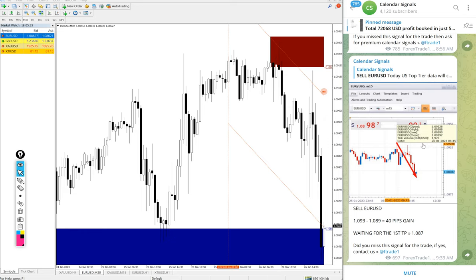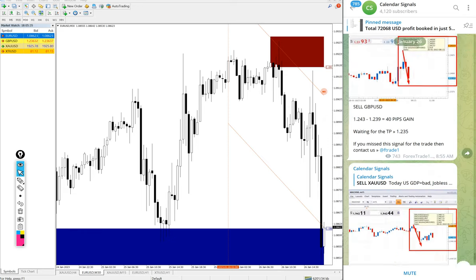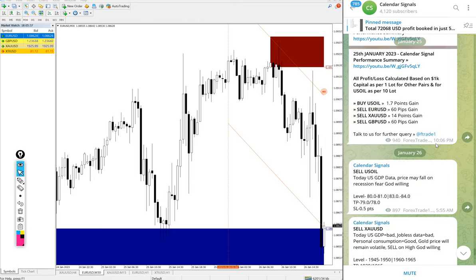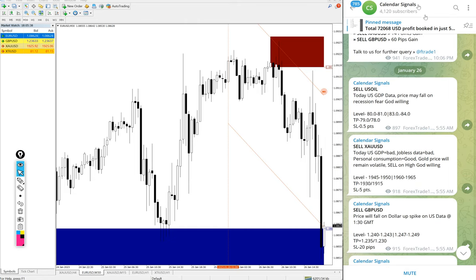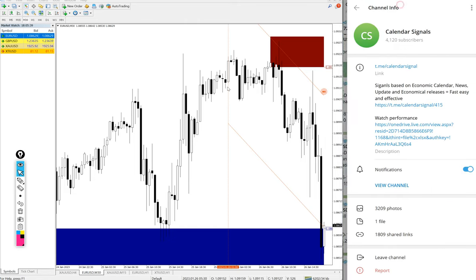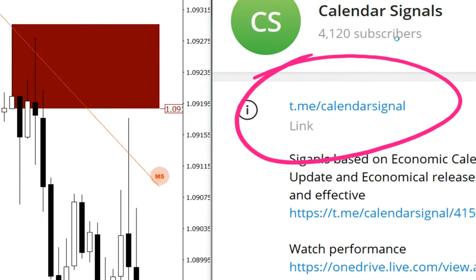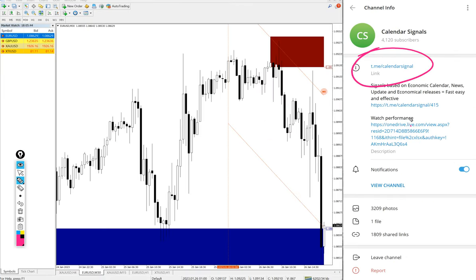Hello, welcome to Forex Trade One. Here we are going to see the performance of today's signals on Calendar Signal channel. This is our channel link t.me/calendar_signal. This is where we post daily signals.